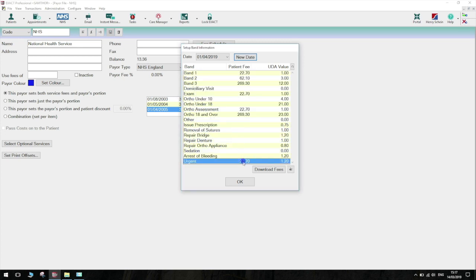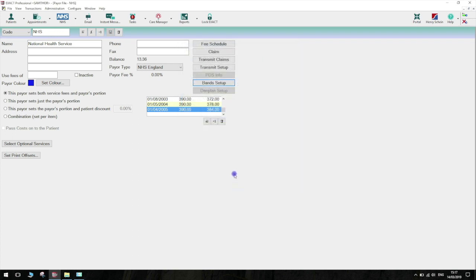Once you select OK, the correct fees will show when charting from April 1, 2019. Please be aware that new fees may be released for the 1st of April 2020.